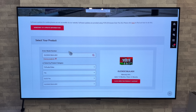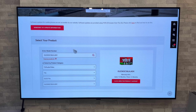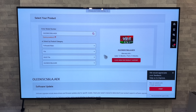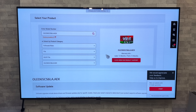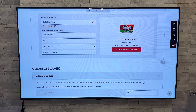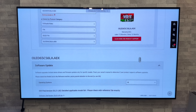Heading on over to LG's UK site now and we've put in our model number. As we can see there, the OLED 65 CS, and as I said earlier it does also apply to the C2 and G2 OLEDs.